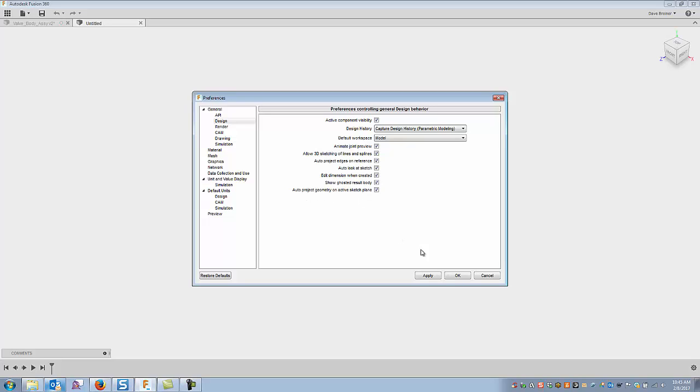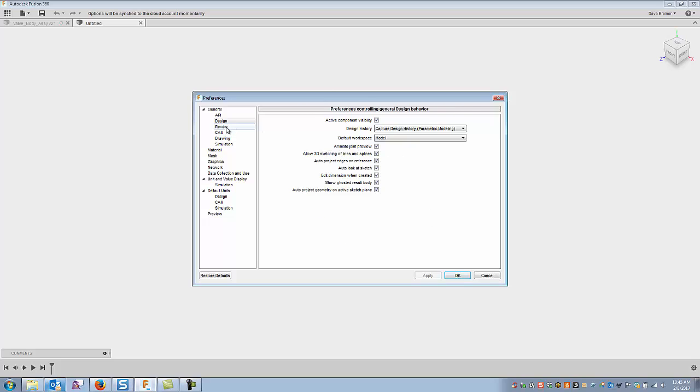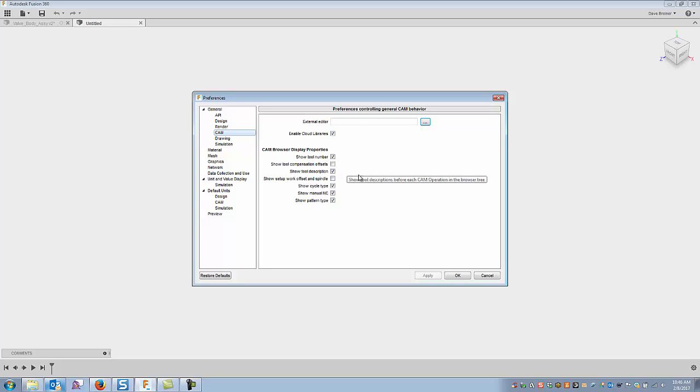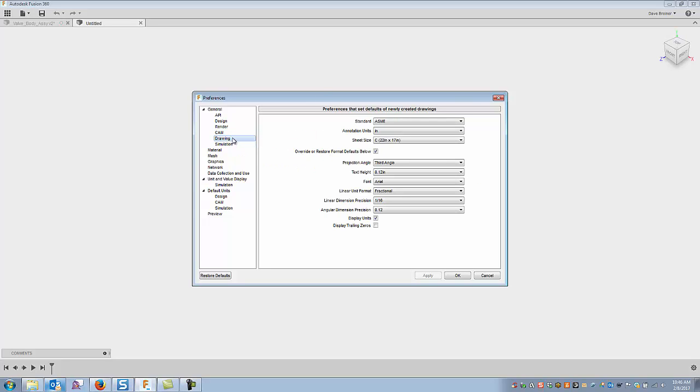Show ghost of the result body and auto project geometry on active sketch plane. I've pretty much got everything here checked. Render, I don't play with these settings a lot. You can adjust these as you like. CAM is another one I do go into the CAM occasionally, but a lot of those you can set inside the CAM option. Certainly tool, show tool numbers, maybe one tool description, you definitely want that one probably.